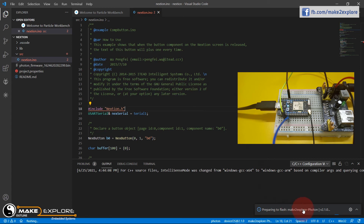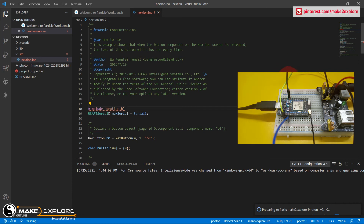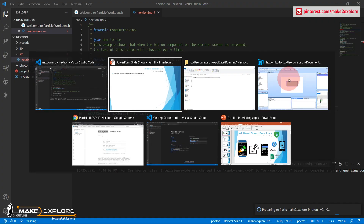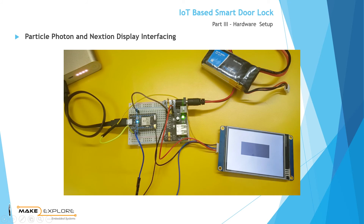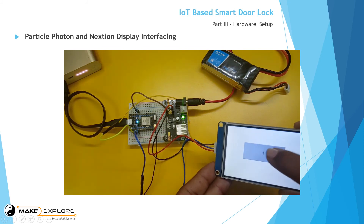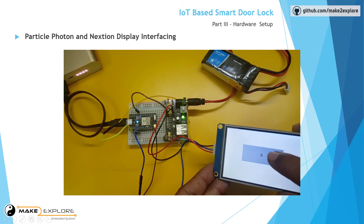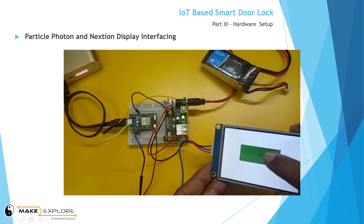The device is now being flashed from the cloud. You can see in the insight window that the Photon is being flashed. Now let's see the demo — using the Nextion display touchscreen. Yes, it is working — the text value of the button is changing as we press the button on screen. We have completed the Particle Photon to Nextion display interfacing tutorial.